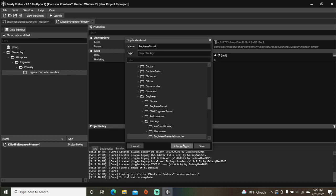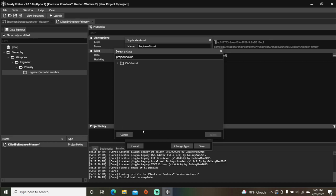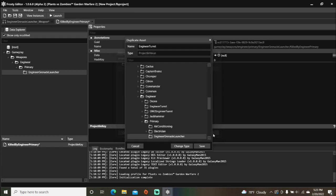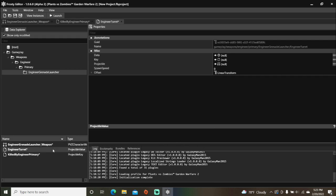We'll also change the type to projectile value. Open the projectile value, and assign the key to it.